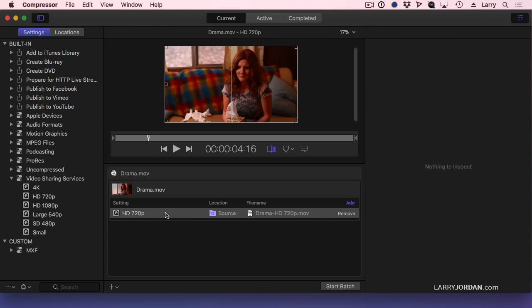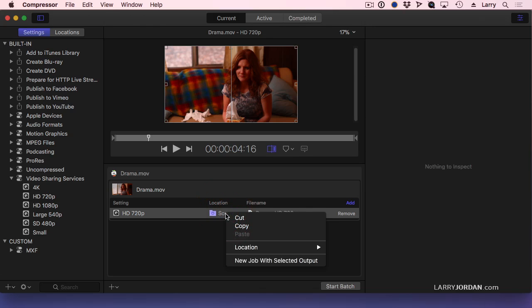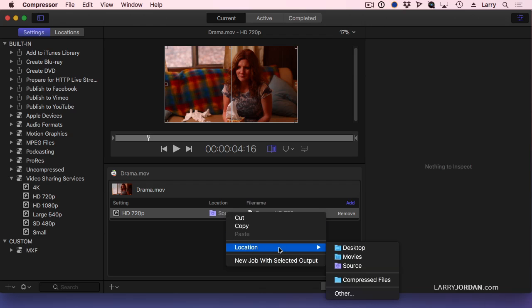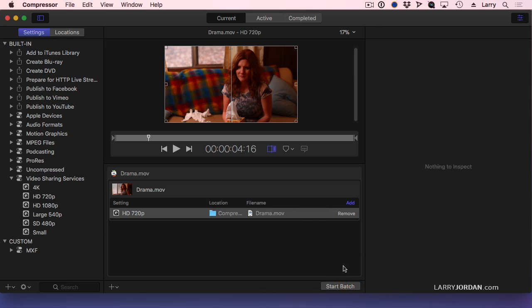Although I have created the preference that says Compressed Files, my location still says source. If you control-click or right-mouse-click on the location, you can change it to Compressed Files.